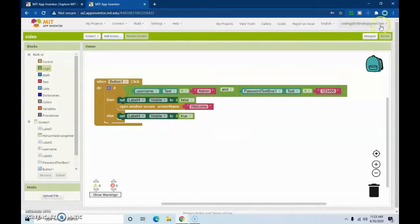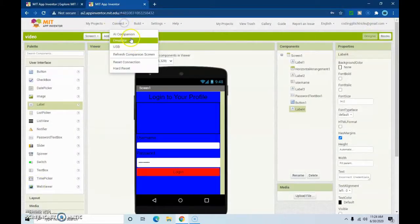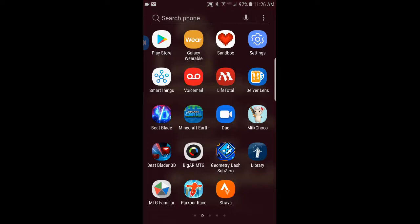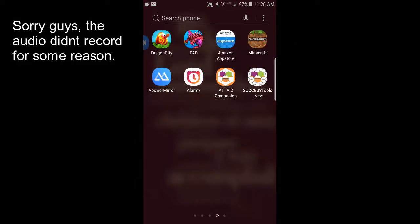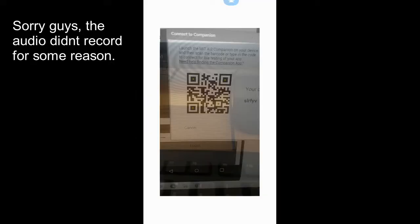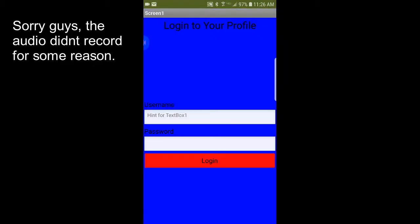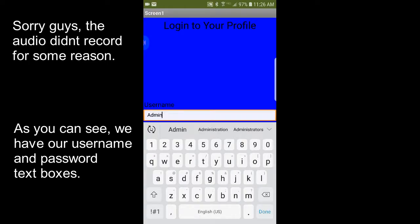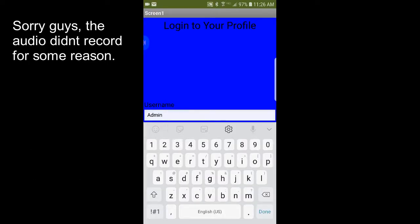Now let's go test it on the phone. We're going to connect our AI Companion — just open the AI Companion and scan the QR code. Here's our login screen. We're going to put in our username: 'admin', and password: '123456'.